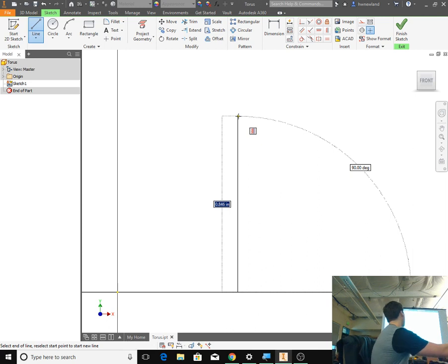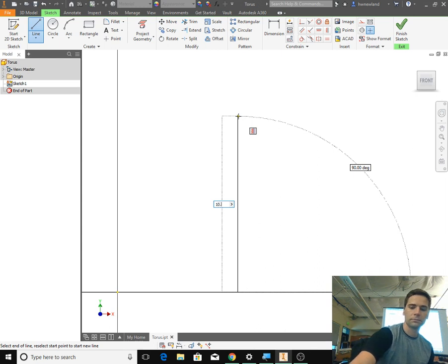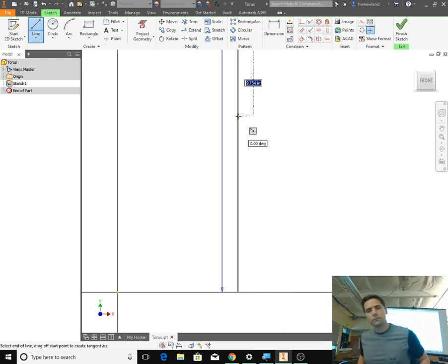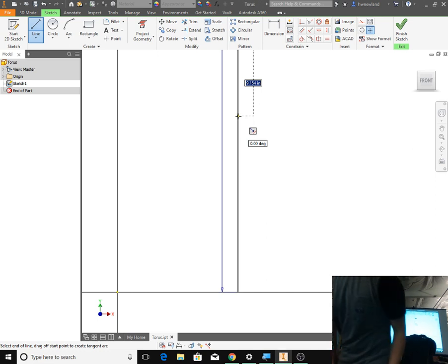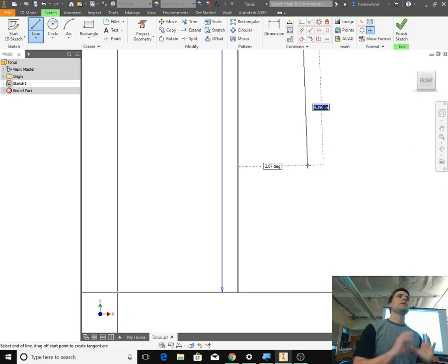Right now mine says 0.846. Can you guys make this line 10.0? Make it 10.0 and then hit Enter. I didn't make it 90 degrees — just make a vertical line, that's all I want. If you're in a different quadrant, I'm okay with it. Hit Escape on your keyboard, then click Home and hit Front, and we're going to zoom in a little bit.